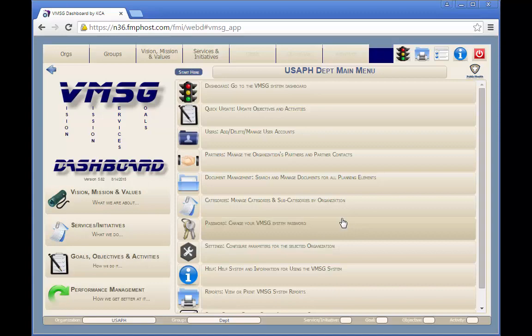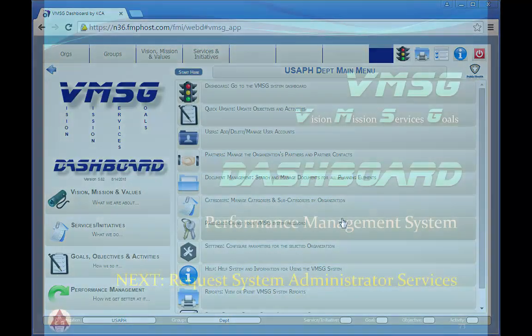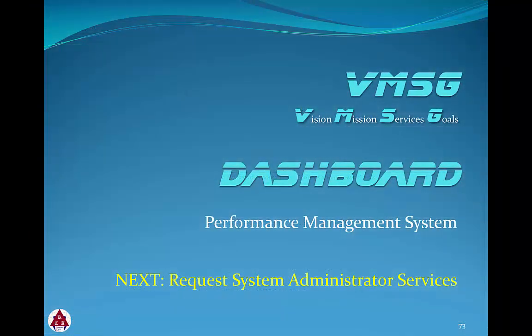That's all there is to changing your system password. Thanks for reviewing the password management module.